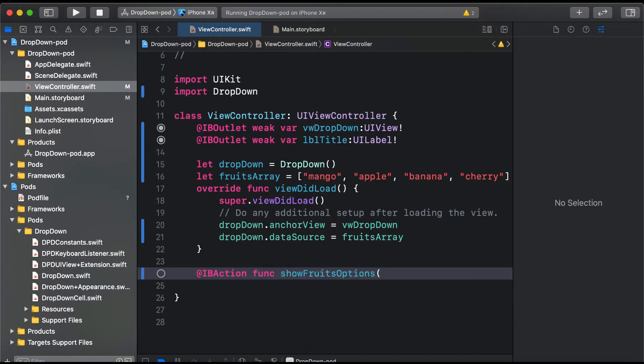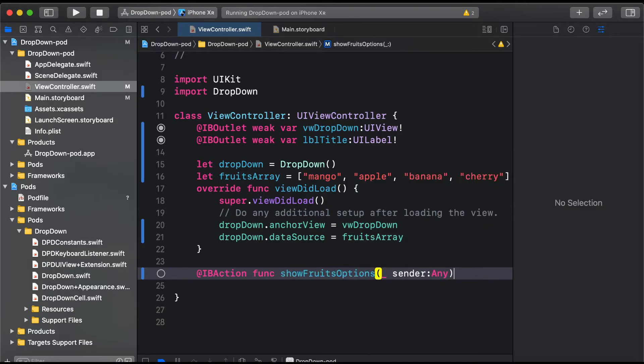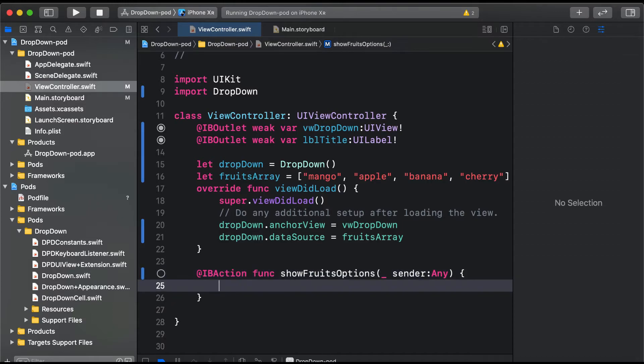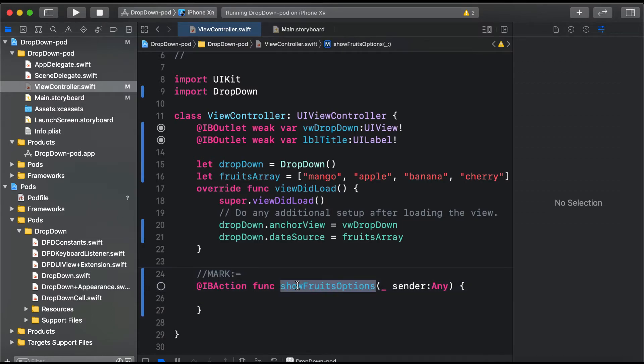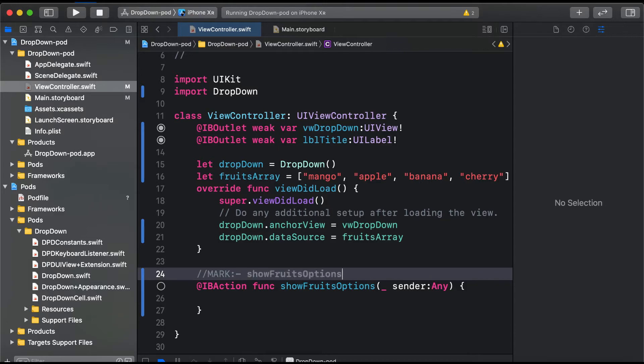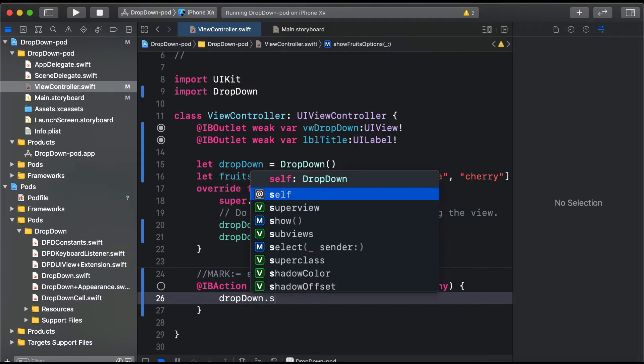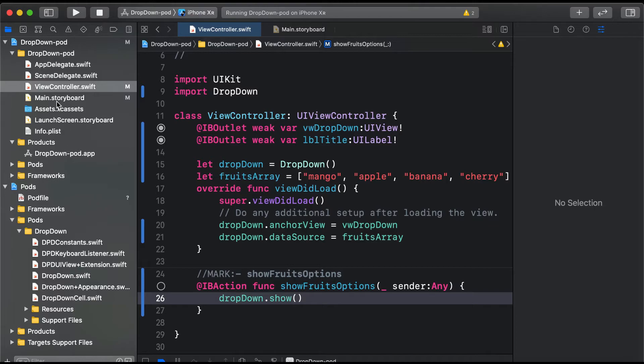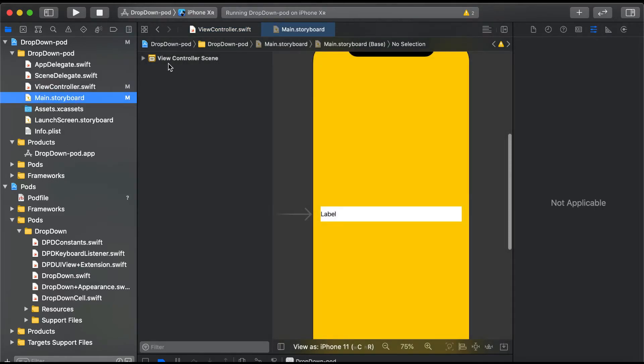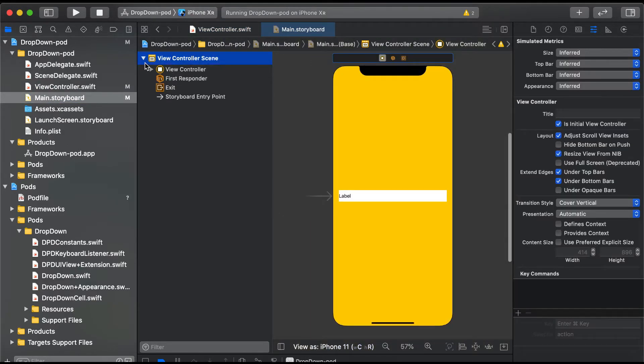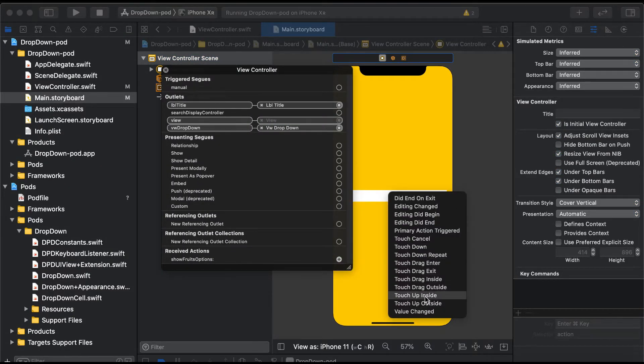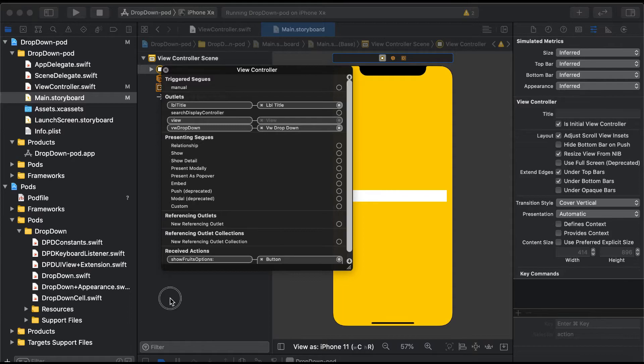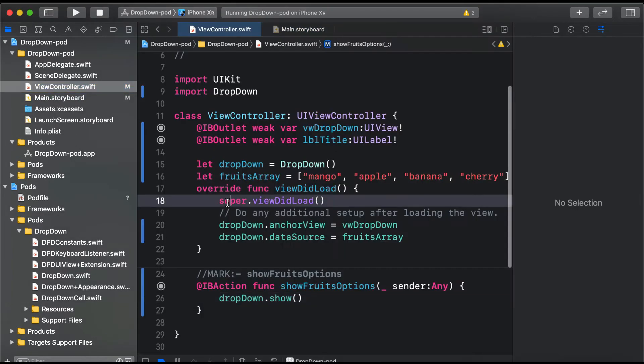Now we'll create an IBAction function: showFruitsOptions, sender of type Any. In main.storyboard, we'll connect our IBAction to touch up inside, and now I think we're ready to go.